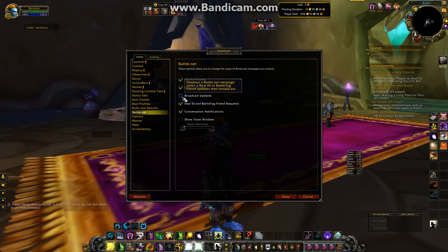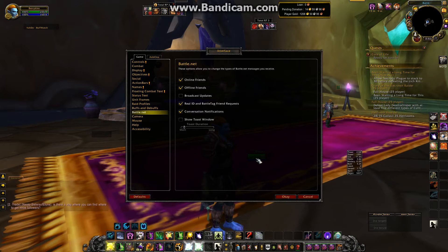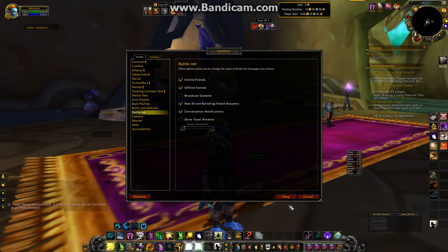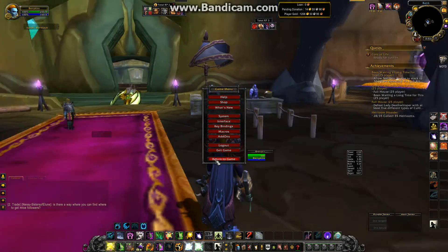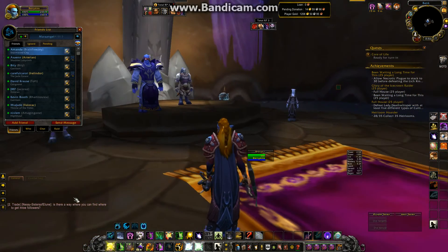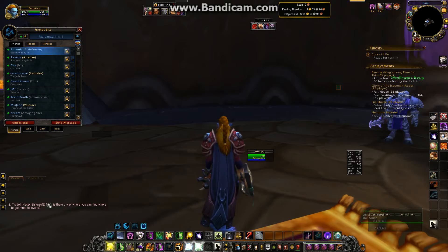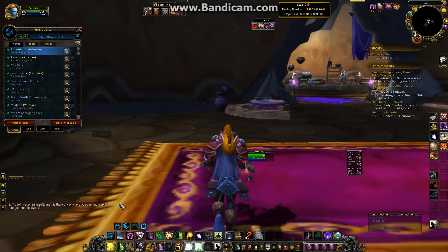If there's a check mark in it, take off the check mark and click OK. You can always double check by just going back into your interface and you will see it's unchecked. No longer will you actually get the little notification down here that someone has updated their status.